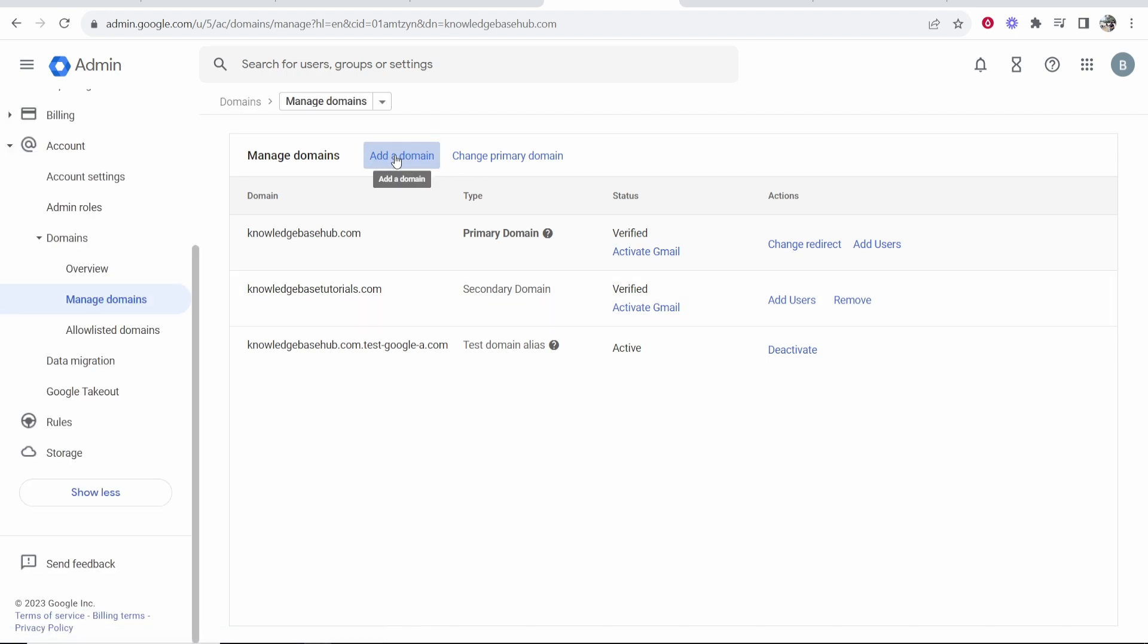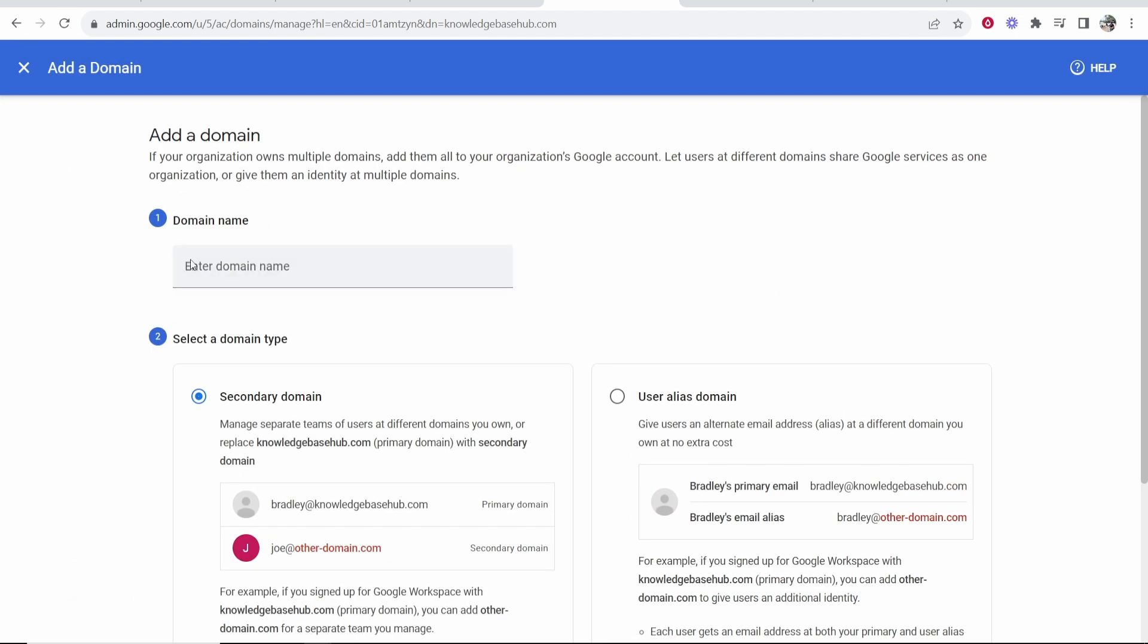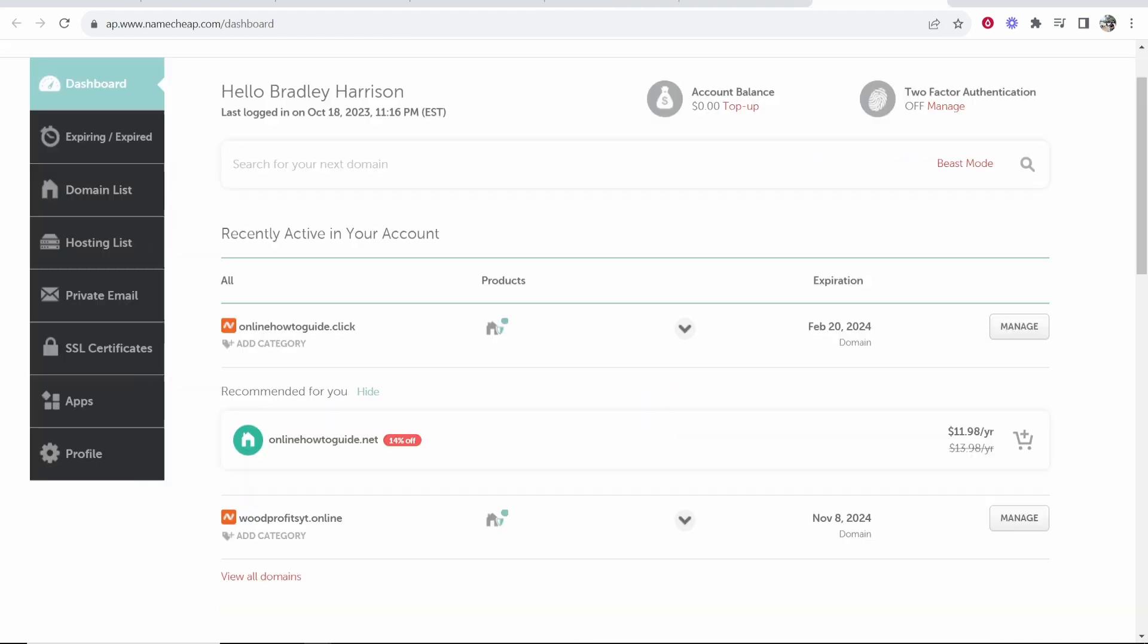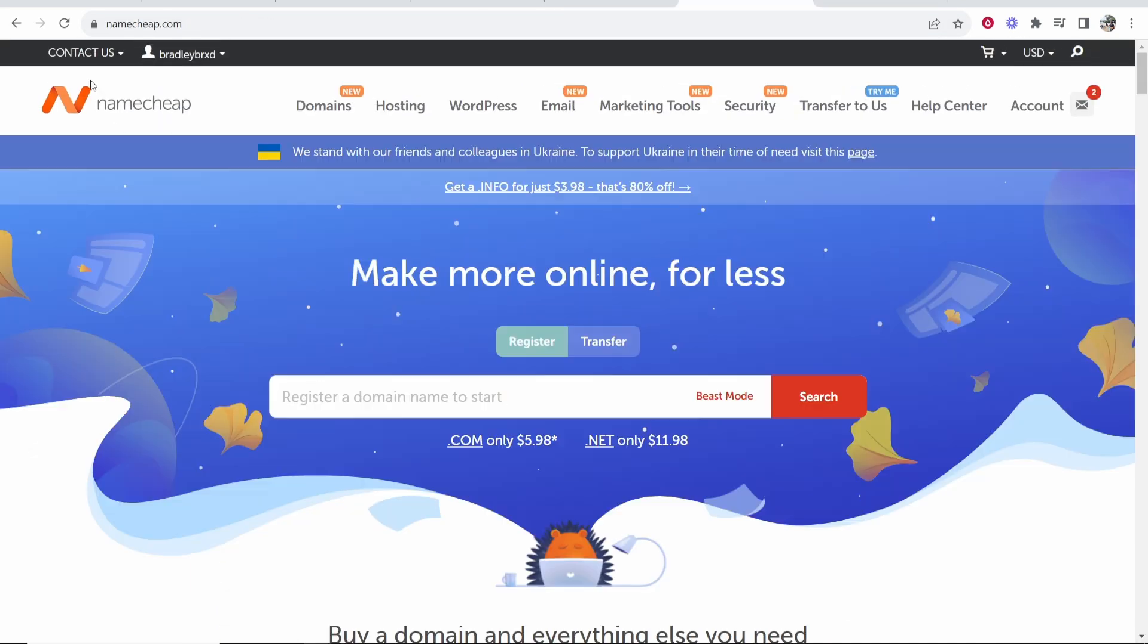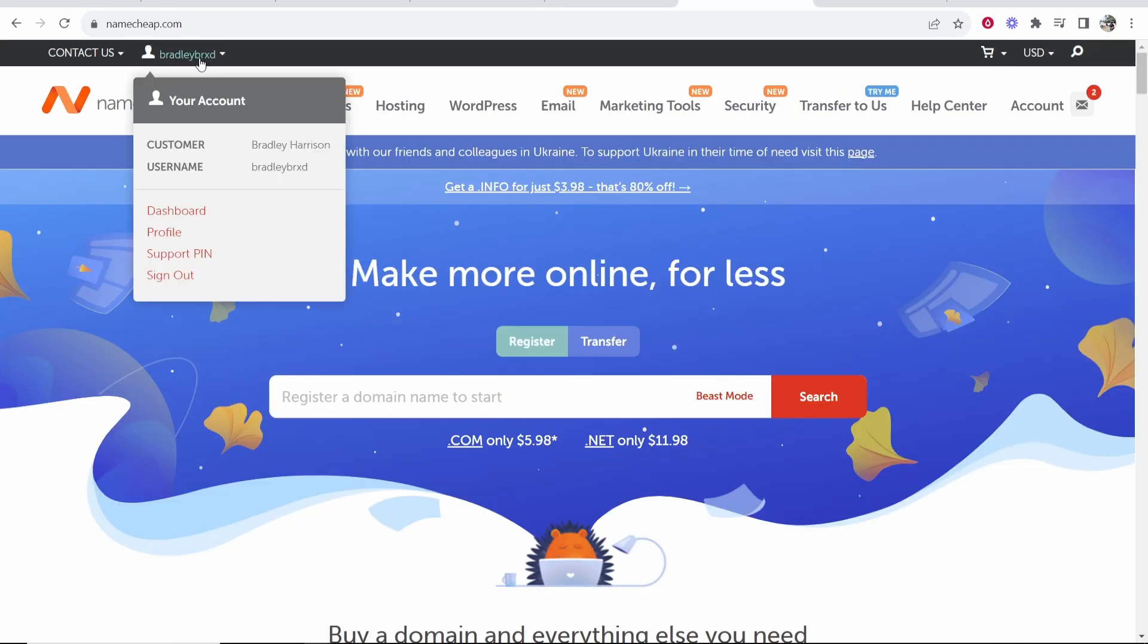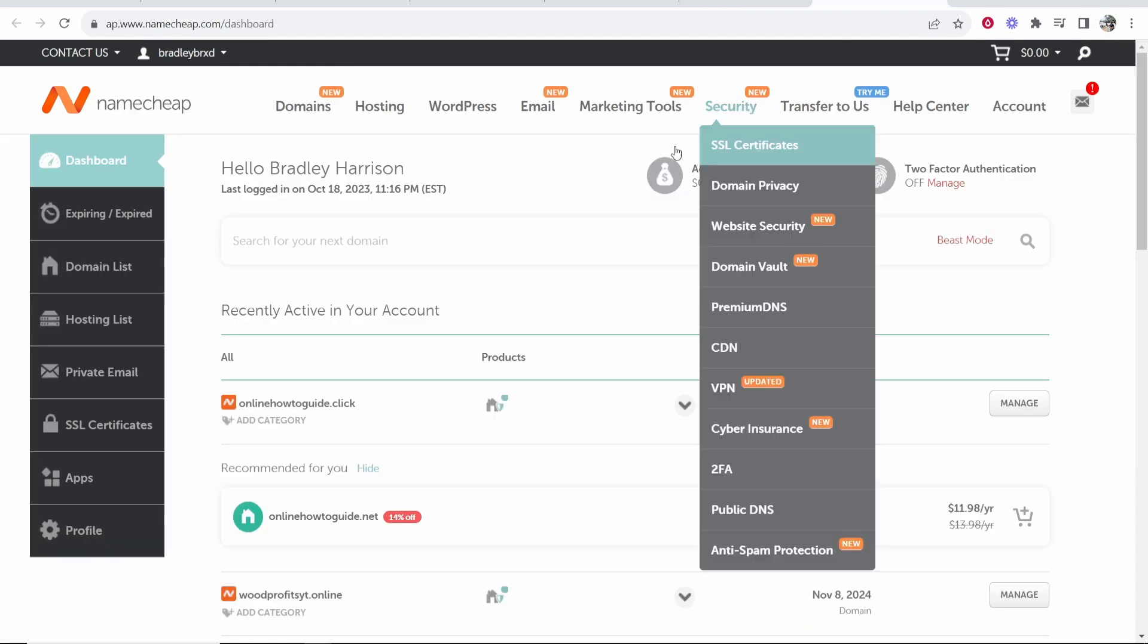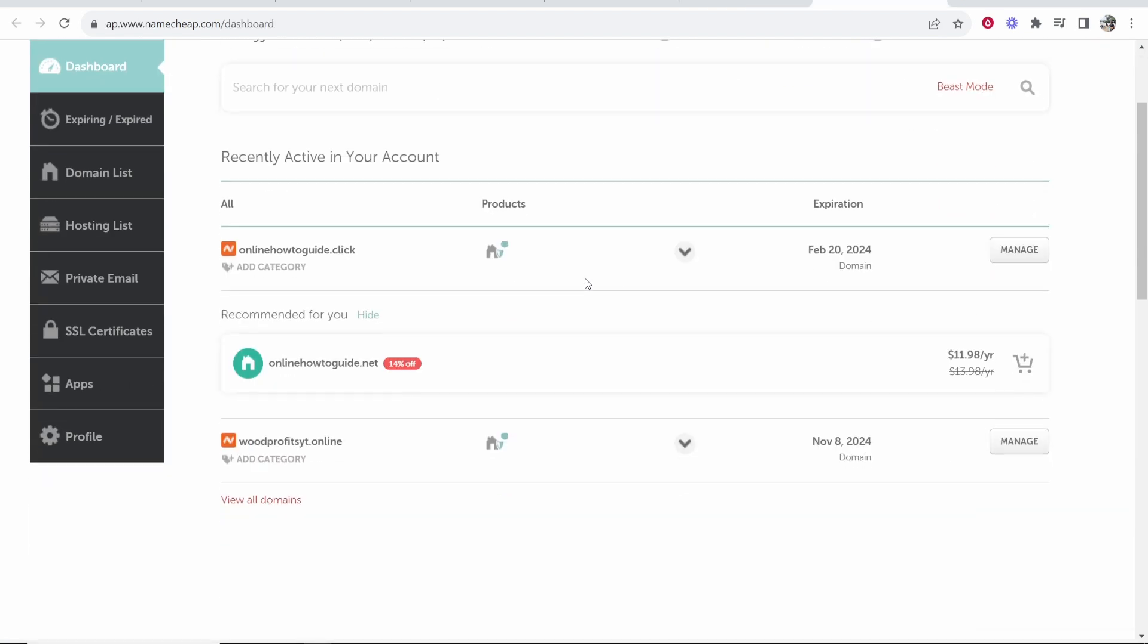So go to add a domain and then you need to enter in your domain name. So to do that, go to Namecheap and first obviously go to your login, go to your username, then go to dashboard.